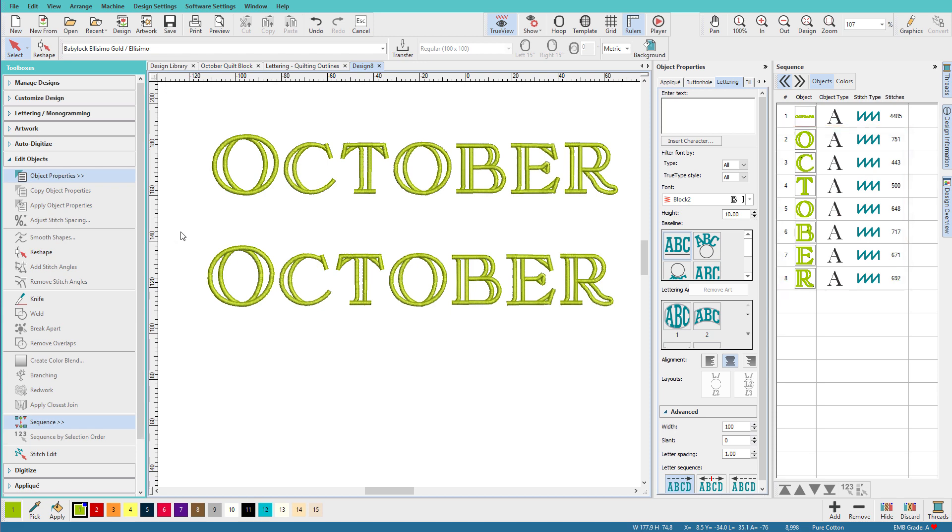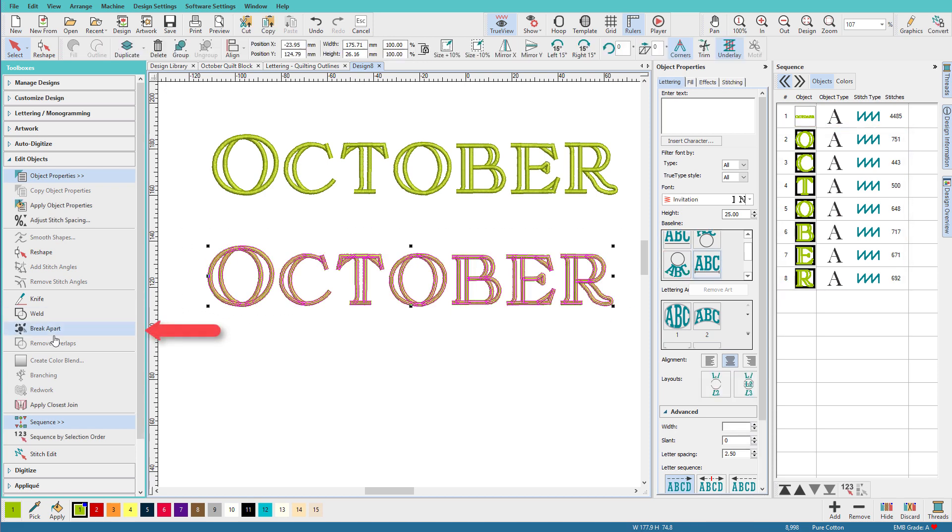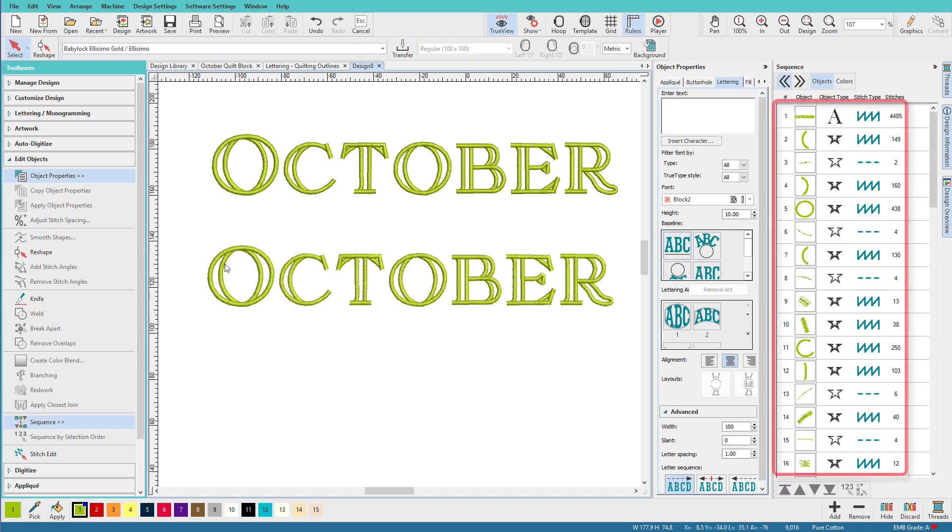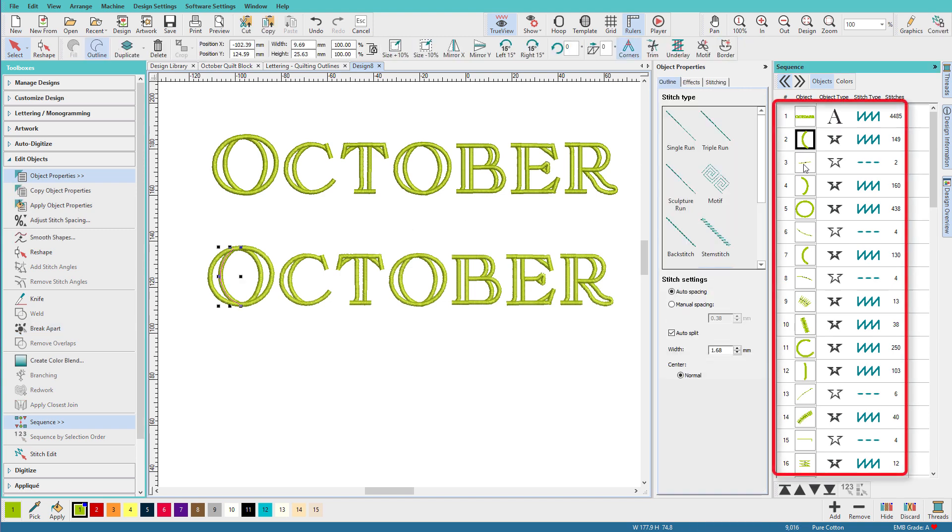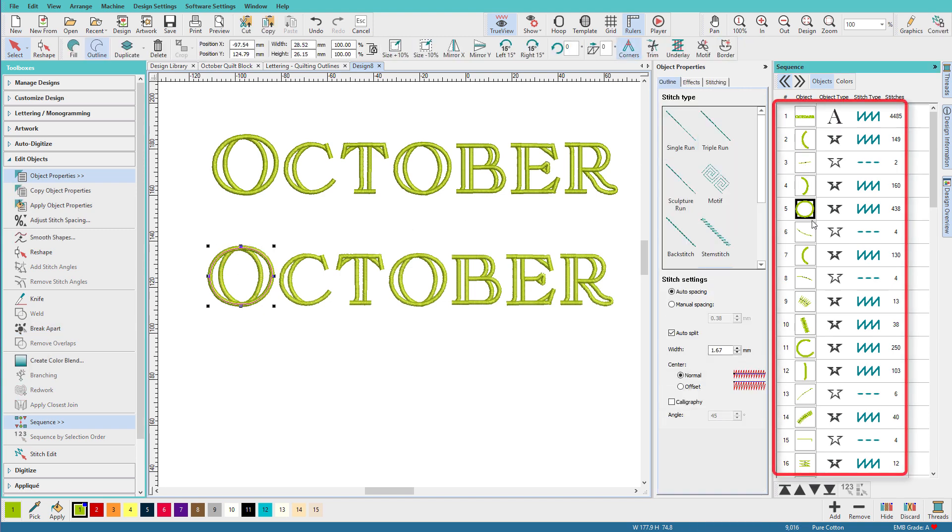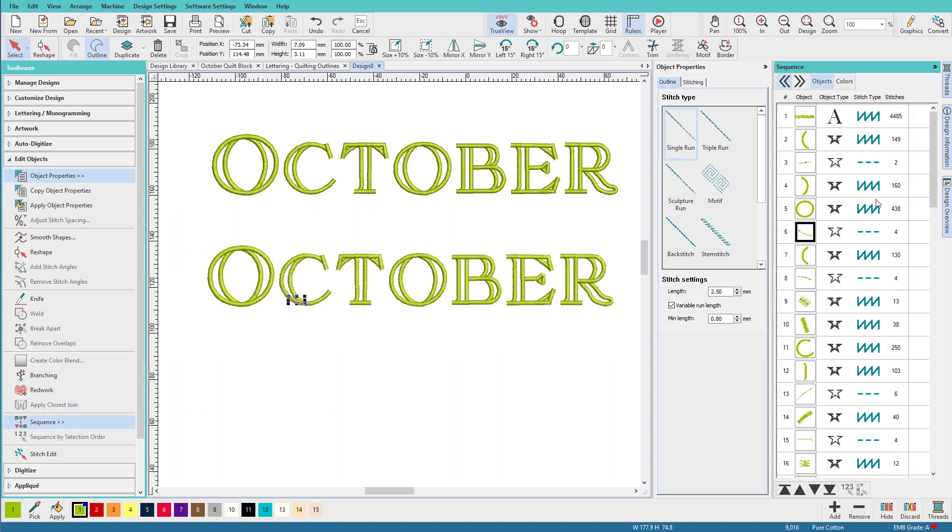I'll need to break it apart one more time to break it down into its component parts. And now you can see that we just have normal digitizing objects. So we have satin columns, and we have these run stitches, and these are probably travel stitches.